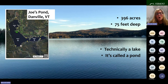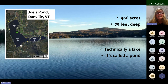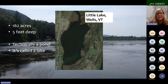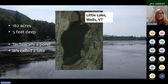What we call lakes and ponds is whatever we like. This is an example of a lake that's called a pond in Vermont, and this is an example of a pond that's called a lake. I'm hoping that now clarifies any confusion you've had over the years about what's the difference between lakes and ponds and why we call them what we do.